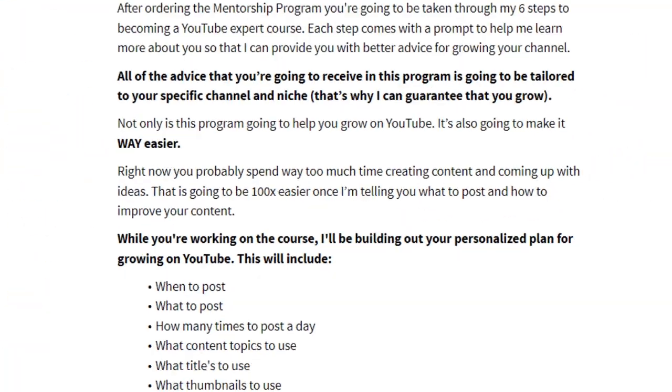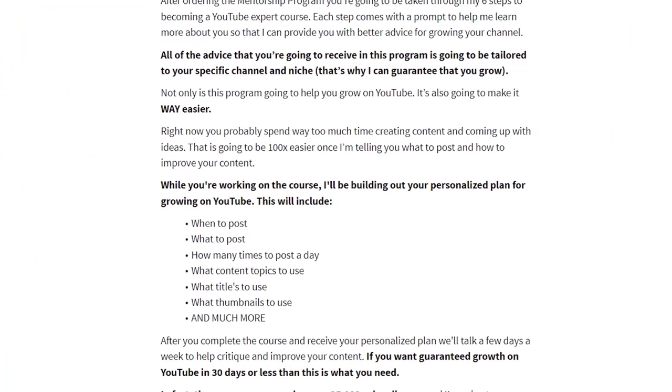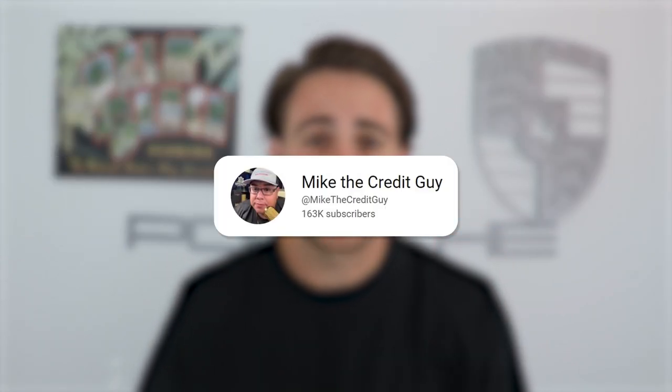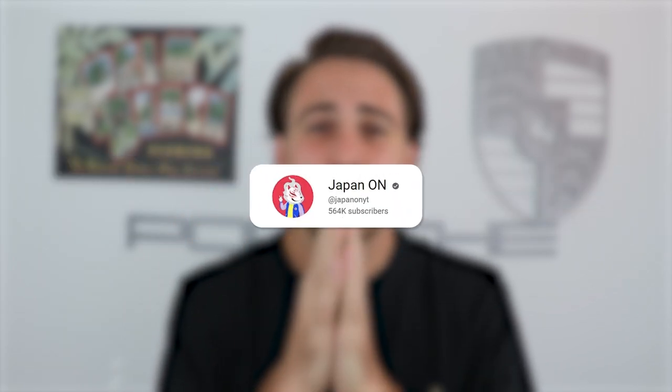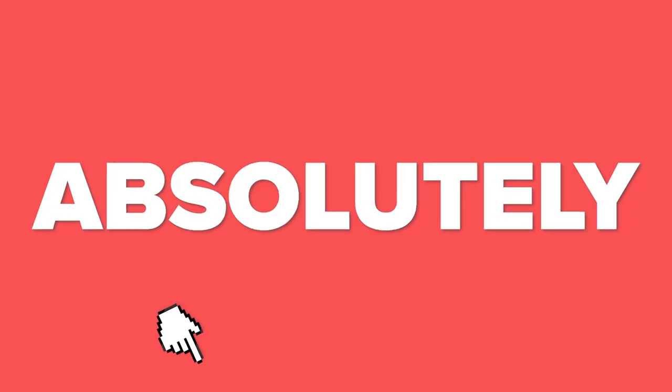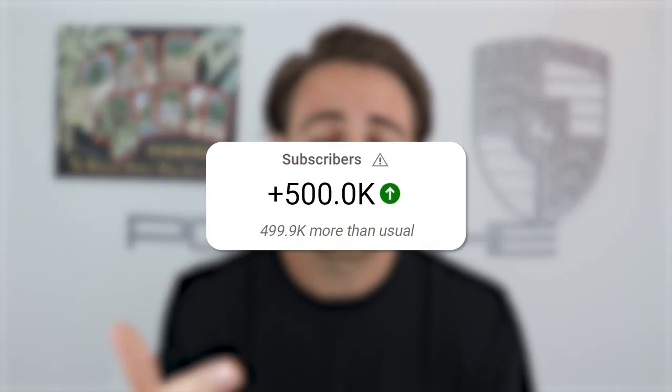If you want results like that, please go to the link in the description below and sign up right now. If you're still watching this video, I'm going to guess you're above average, so the odds of you getting over 31,000 subscribers are quite high. Remember, you need 1,000 subscribers to get monetized on YouTube. This creator gained over 100,000 subscribers through this program, another gained over 150,000, and another over 400,000. You have absolutely nothing to lose — you're going to get more subscribers or your money back.